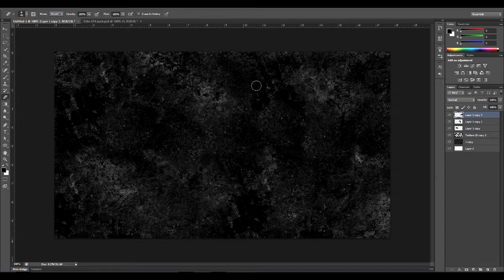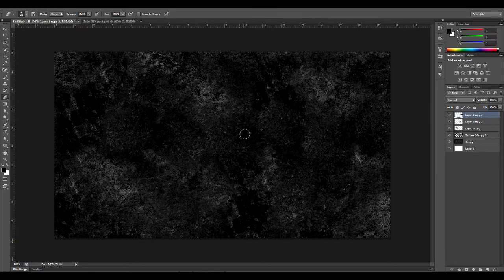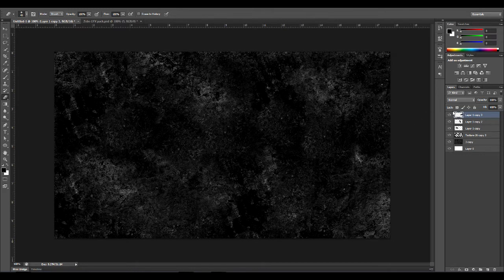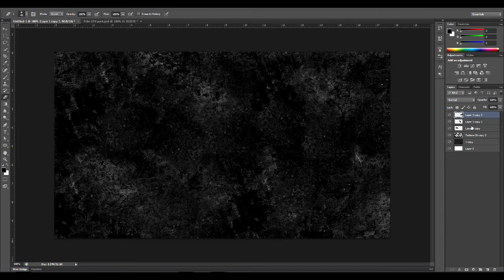As you can see, it looks really grungy and then this will make a good texture. That's pretty much it. But let's say you want to bring this texture to other things. All you got to do is select the top texture and then just select the bottom texture.